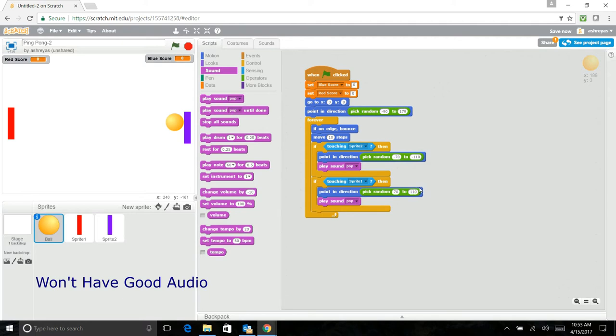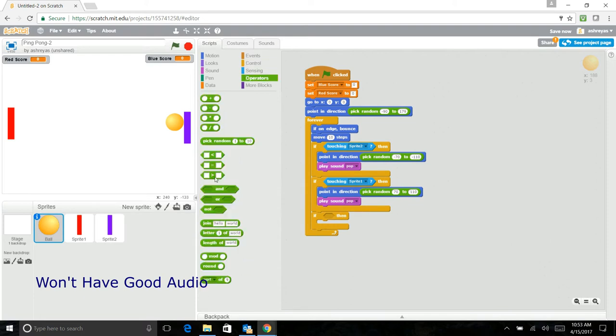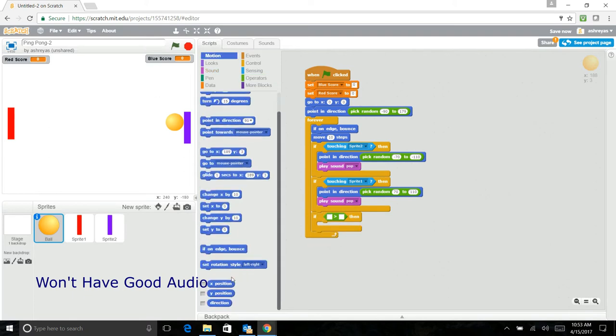Now that we have got that done, we'll put this another if block and say that if the x position of the ball is greater than 210. Actually just 210. I'm getting mixed up. But it's 210.